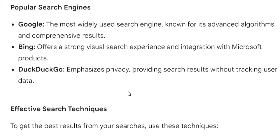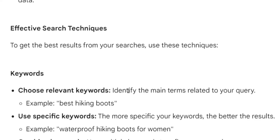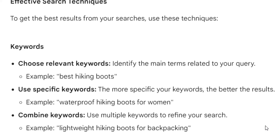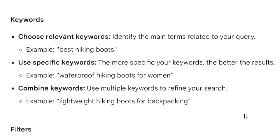Effective search techniques — to get the best results from your searches, use these techniques. Keywords: choose relevant keywords and identify the main terms related to your query. Example: 'best hiking boots.' Use specific keywords — the more specific your keywords, the better the results. Example: 'waterproof hiking boots for women.'